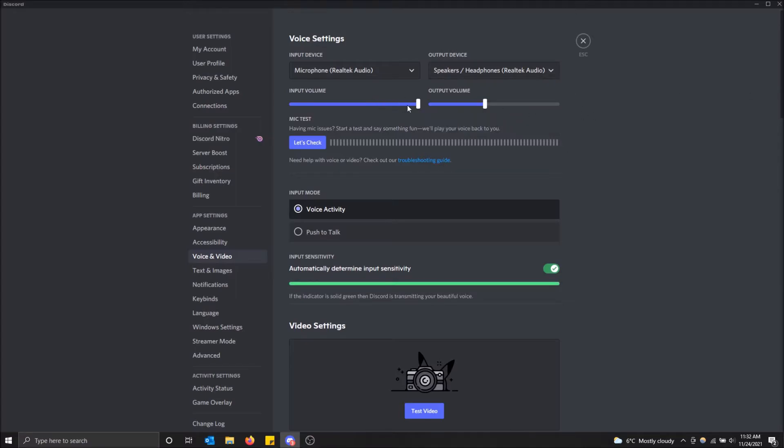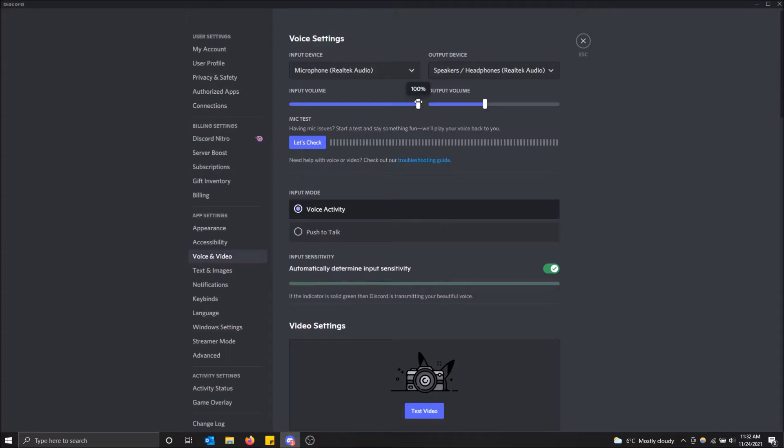You can also change your input volume if you want. I usually like to max out my mic so people can hear me the best. I recommend blasting this as high as you can unless people complain that it's too loud, then you can just take it down a notch. You just drag.